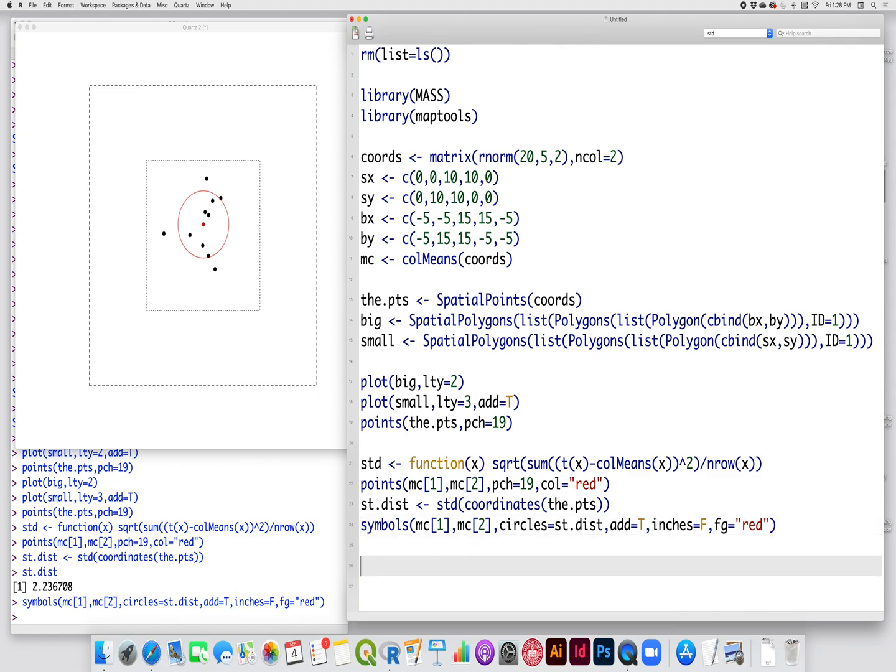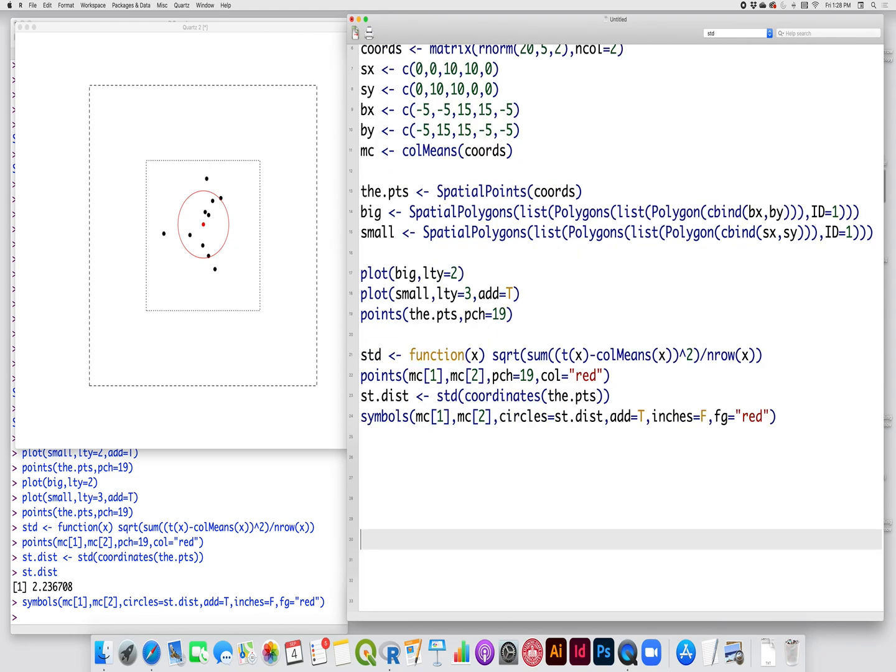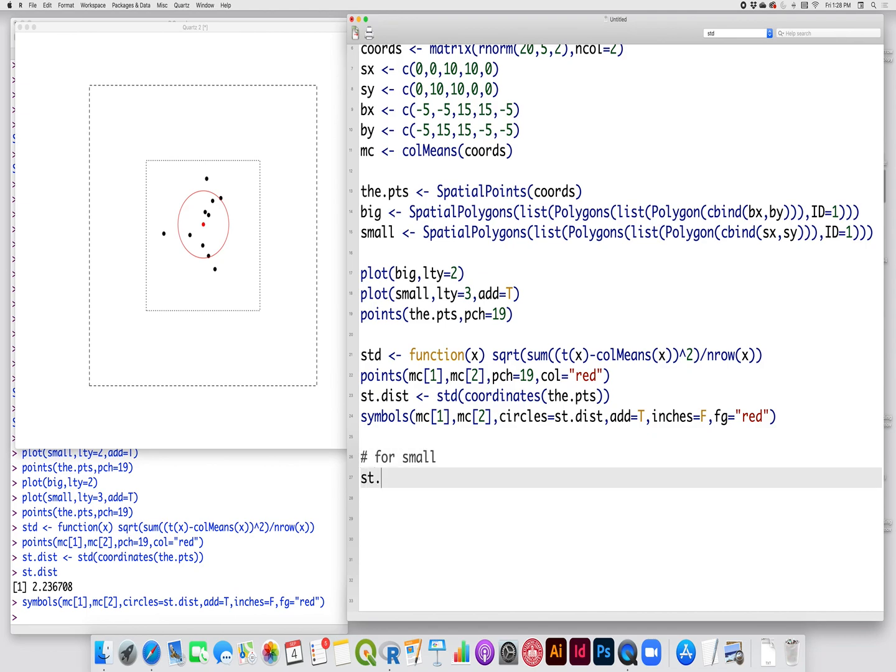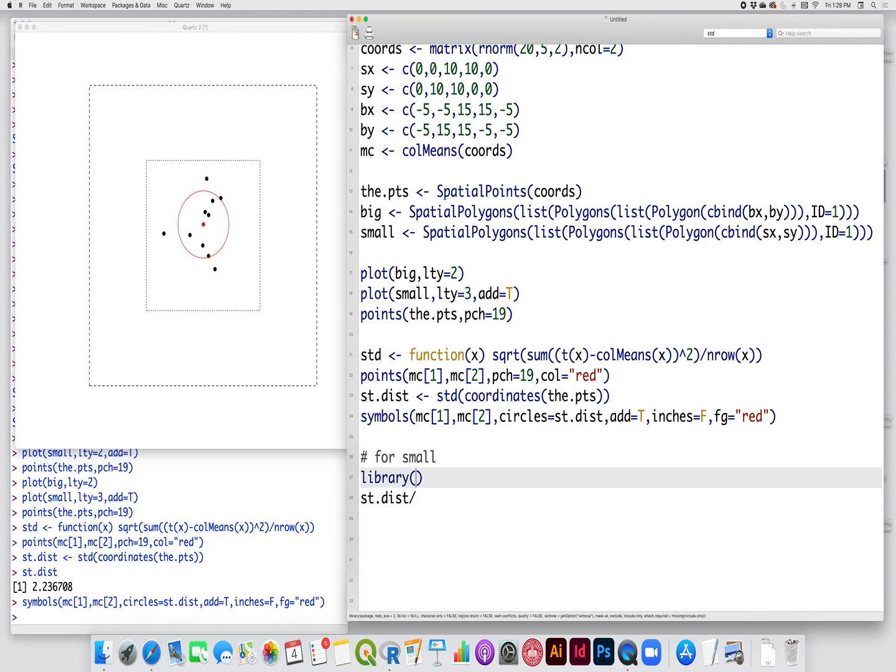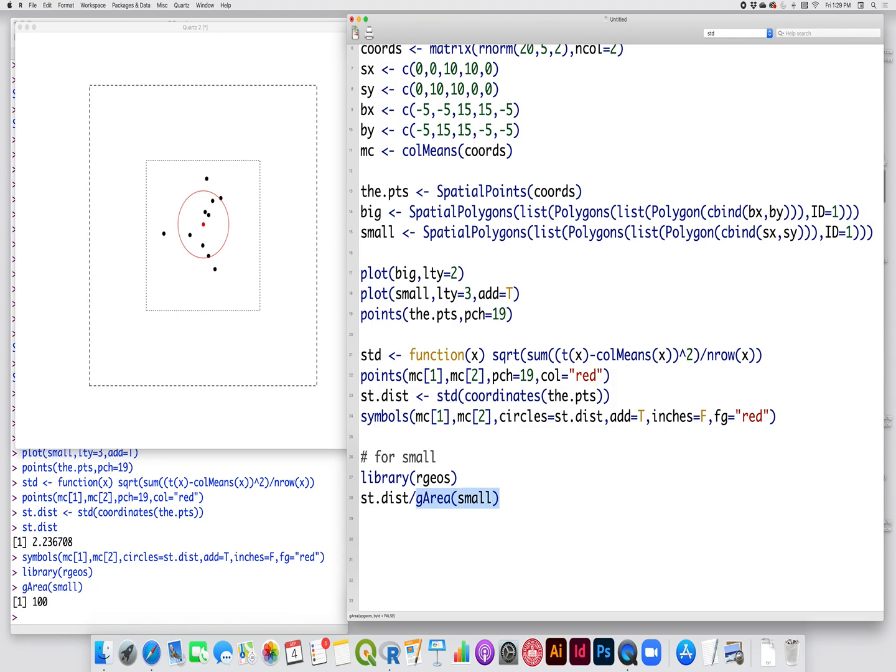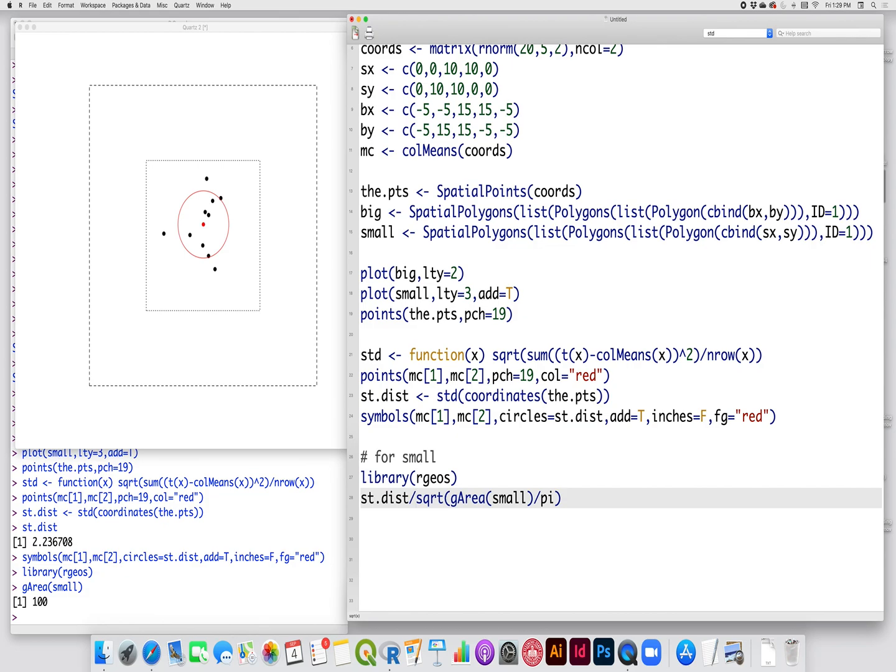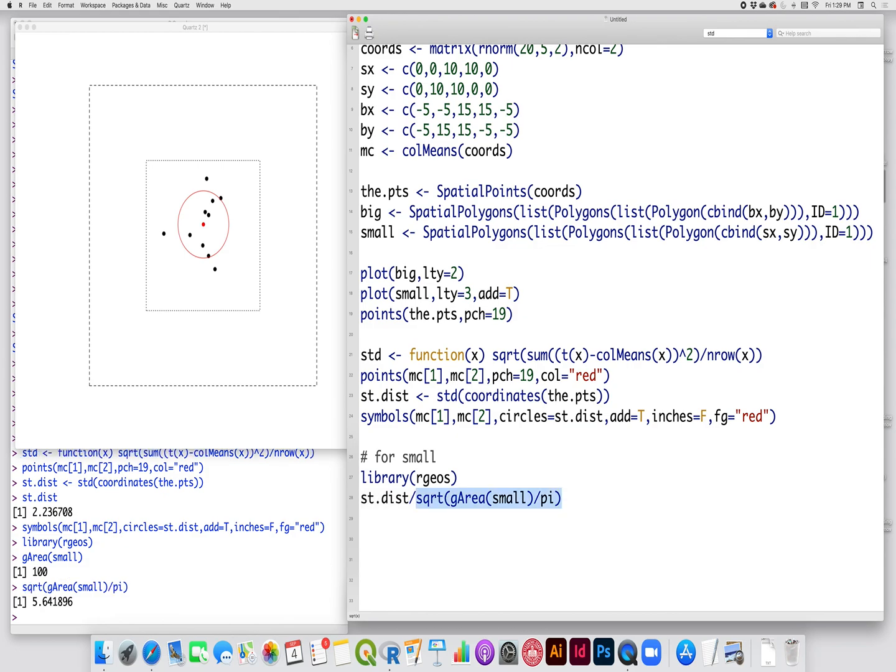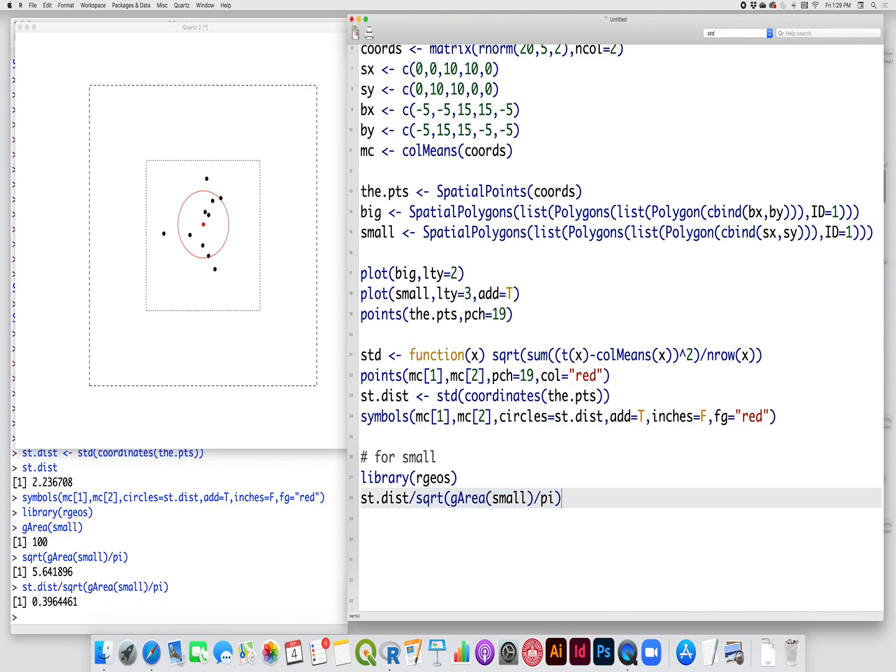Now the relative distance is simply the standard distance, so for the small study area, it is the standard distance divided by the radius of a circle that has the same area as the study area. So I'm going to use, since these are saved as spatial polygons, I can use the rgeos library, and I can use g area of the small study area. So it should be, I think when I created it was 10 by 10, so it should be 100, let's say of 100 meters. I divide that by pi, and take the square root of it, and that should then be the radius of a circle that has a 100 square meter area. So that gives us a standard distance of 0.396.